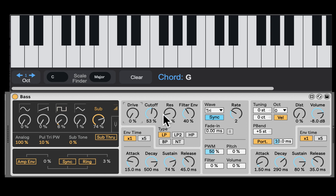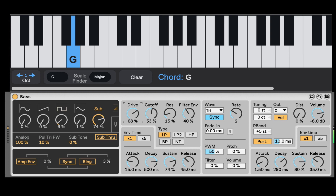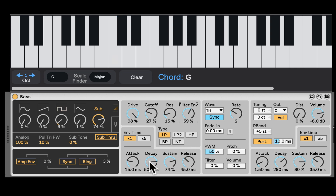Here's the filter section. We can drive the filter, which is already going to add a lot of beef and harmonics — hope you got headphones for this because it's pretty fat. Cutoff is the filter, then resonance, and filter envelope amount. Right here on the bottom we have the envelope of the filter and how much we want to apply it. Here we have the filter types: low pass, high pass, band pass, and notch. Low Pass 2 is a very cool distorted low pass.